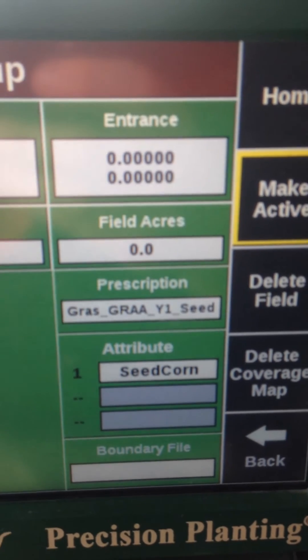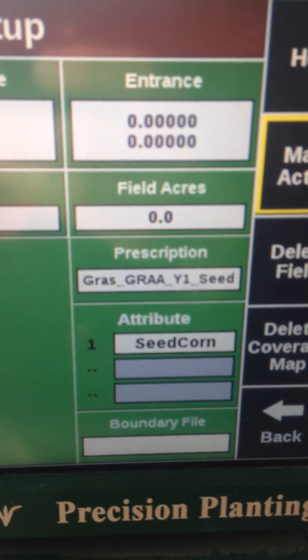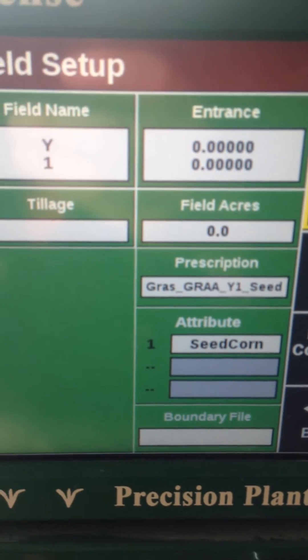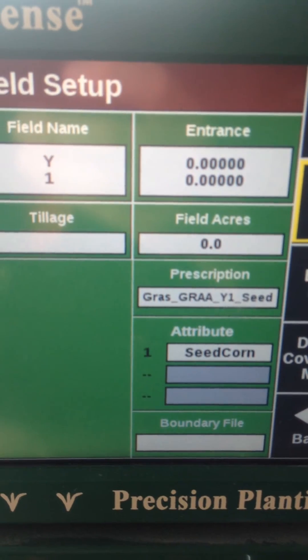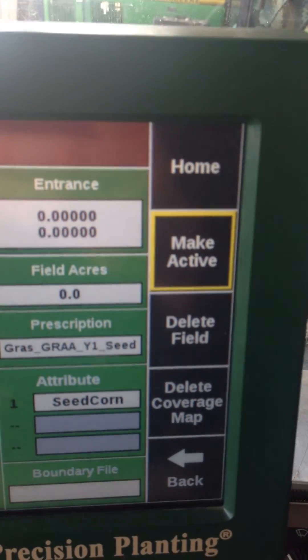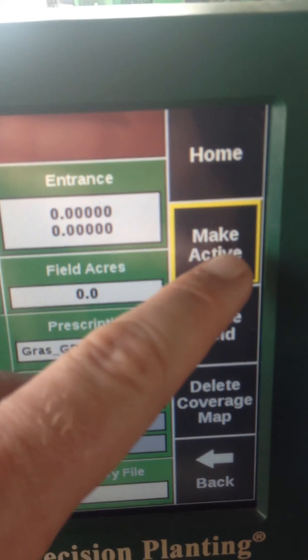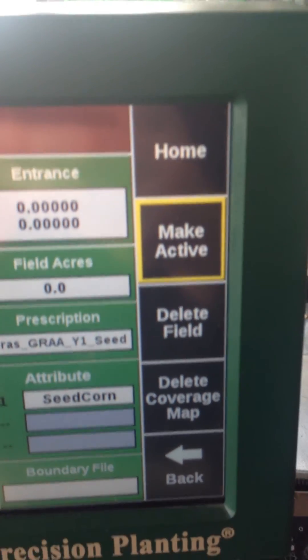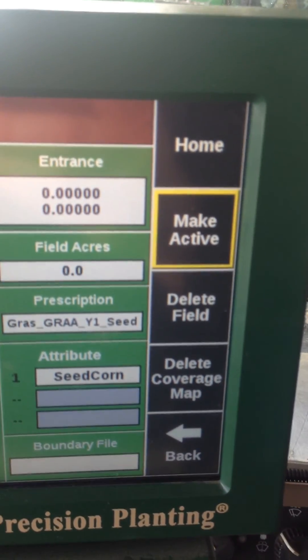Now my prescription is loaded. Once we get to that Y1 field, all I need to do to make that active is touch the Make Active button. Thank you.